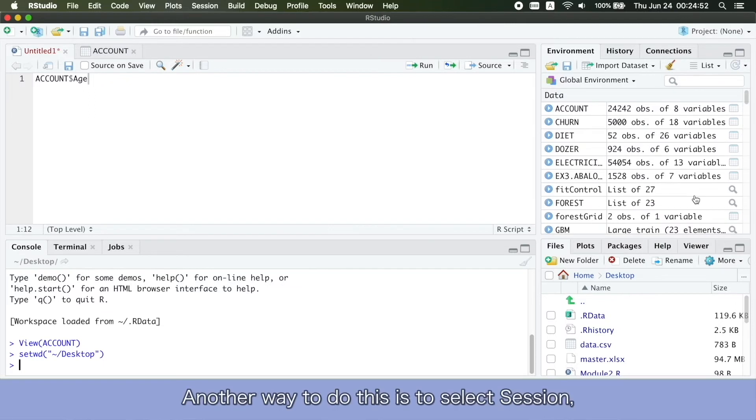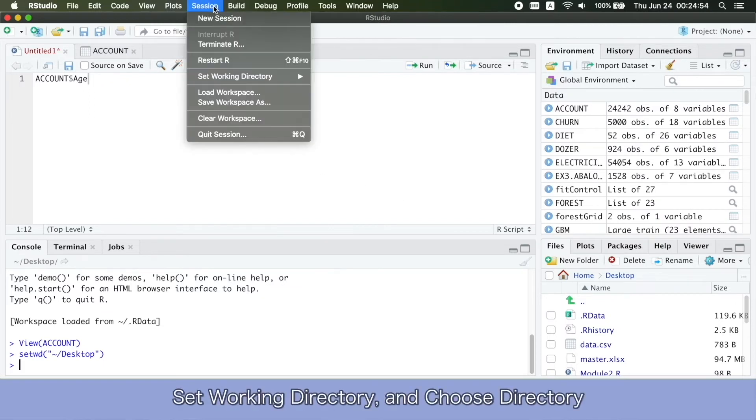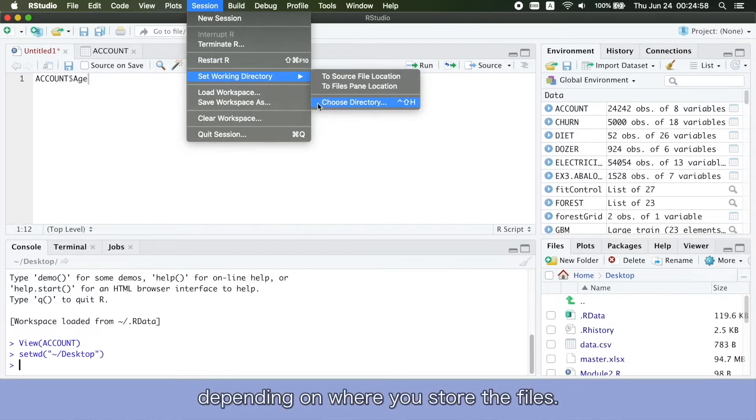Another way to do this is to select Session, Set Working Directory, and choose Directory depending on where you store the files.